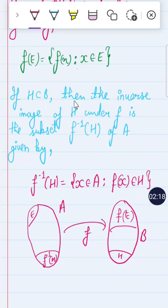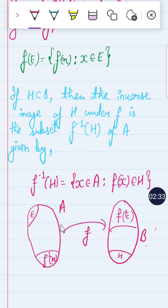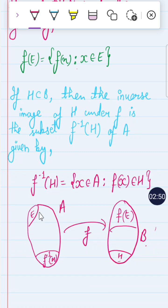Now, the inverse image — this is also a most important concept. If H is contained in B (the codomain), then the inverse image of H under f is a subset f⁻¹(H) of A. In set theory: f⁻¹(H) = {x ∈ A : f(x) ∈ H}. Note that f⁻¹(H) is different from E — they are not equal.